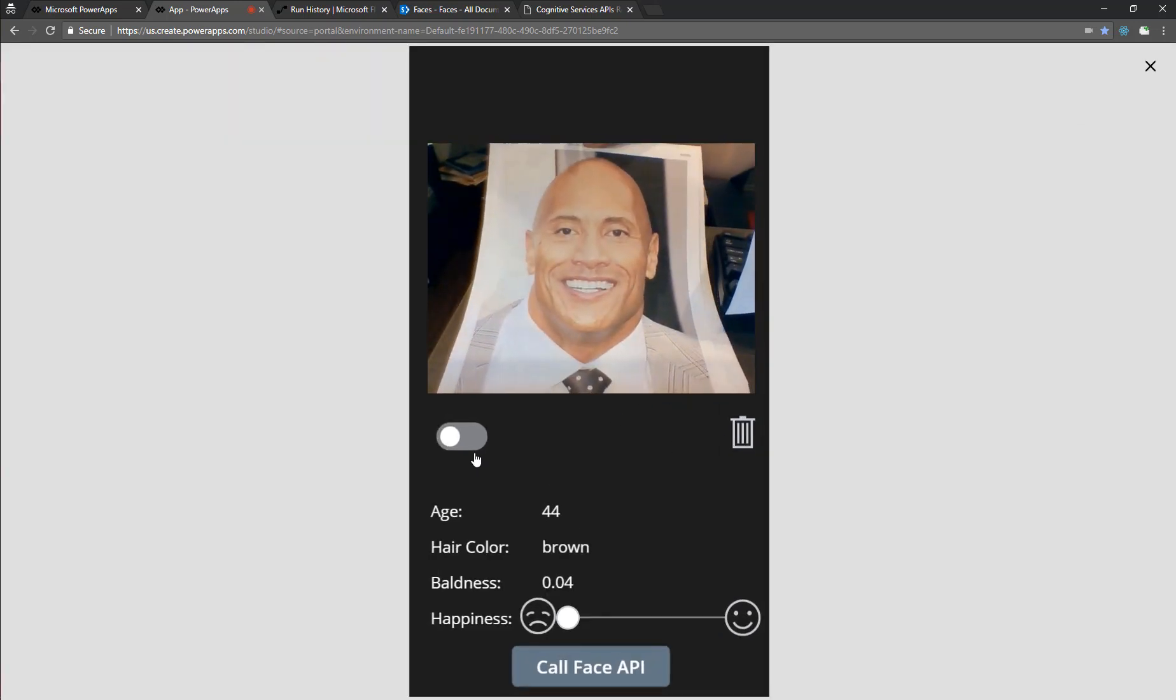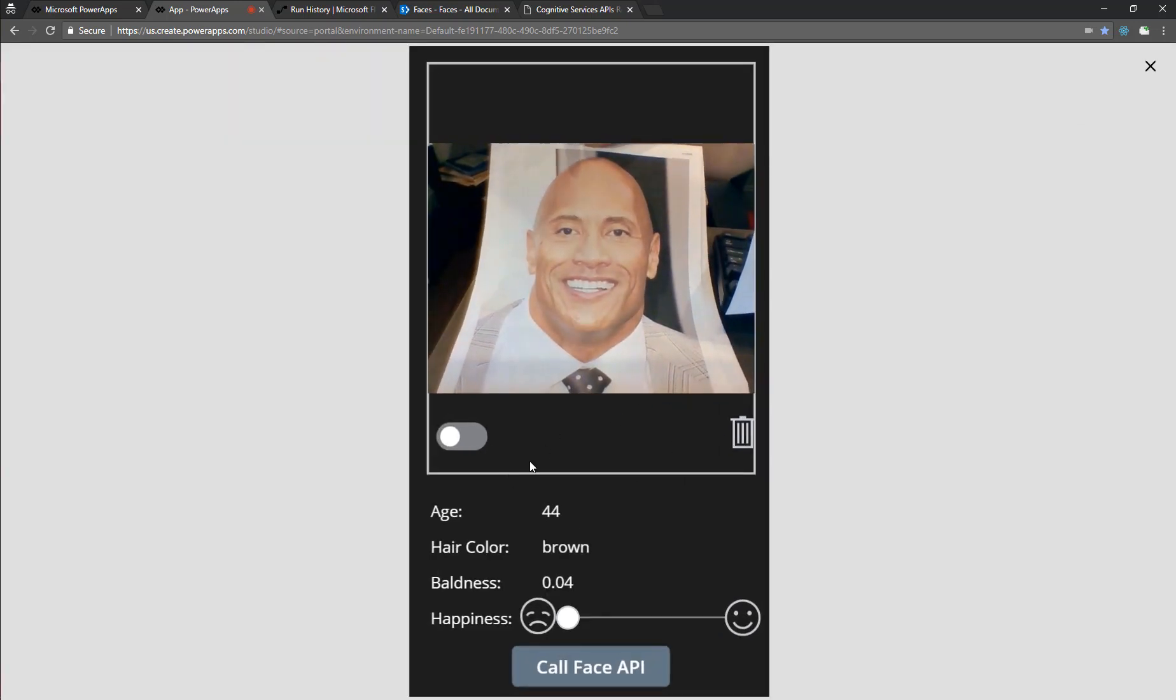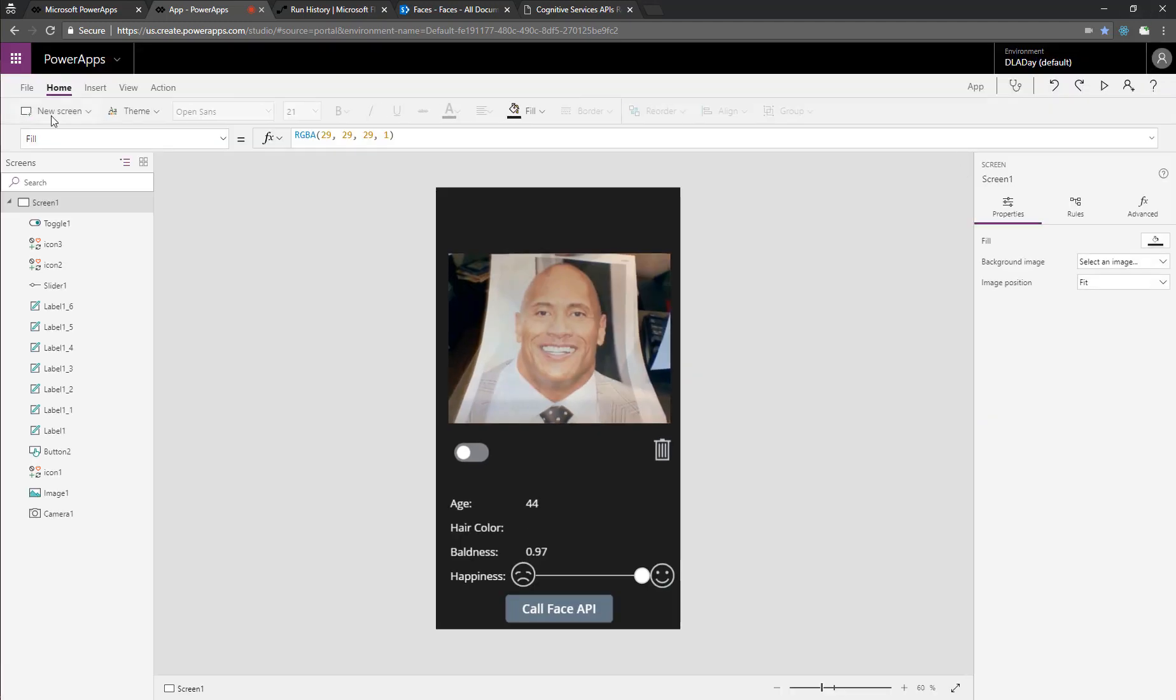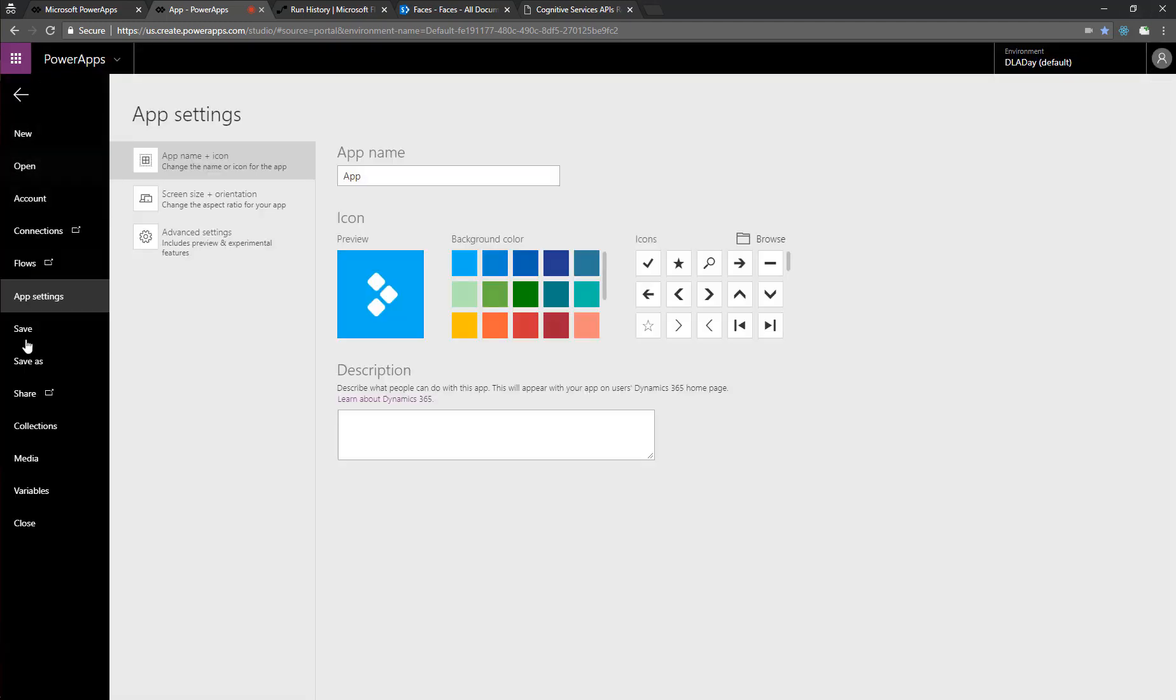So this time, we'll test it out with a photo of the rock, take his picture, call the face API. Sure enough, hair color's blank, age 44, and 0.97 bald. It looks pretty accurate to me.